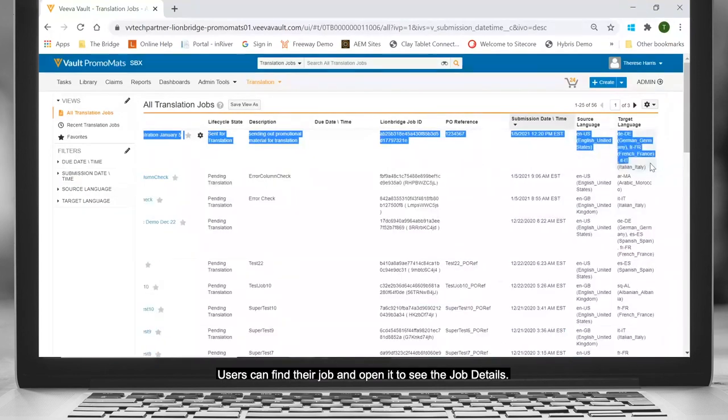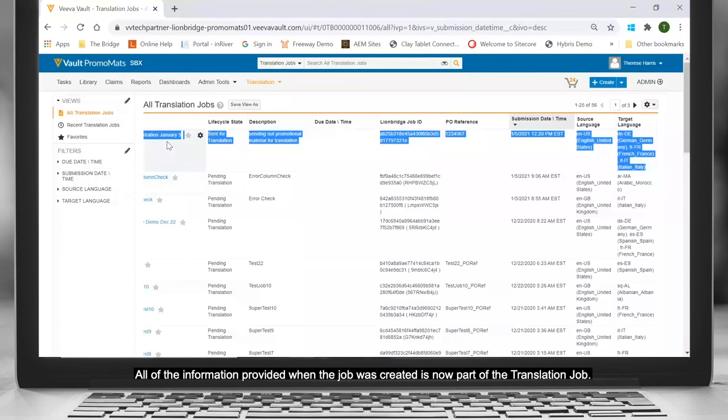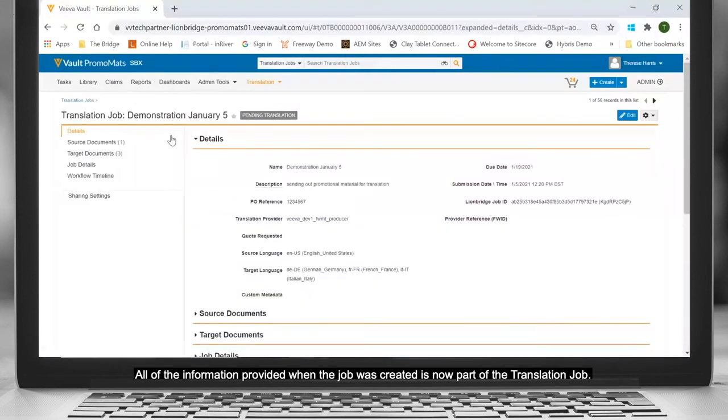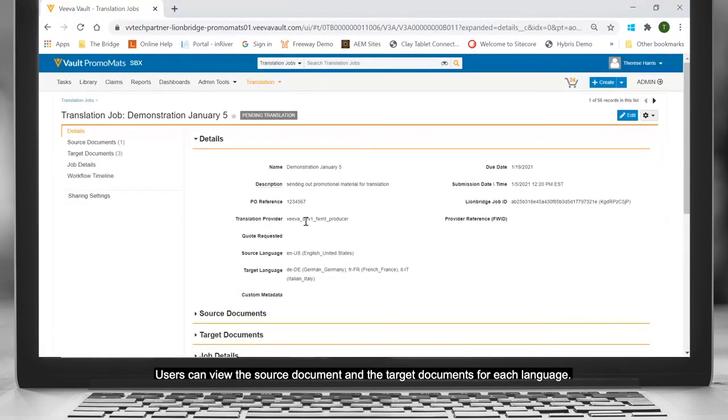Users can find their job and open it to see the job details. All of the information provided when the job was created is now part of the translation job. Users can view the source document and the target documents for each language.